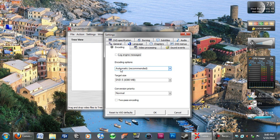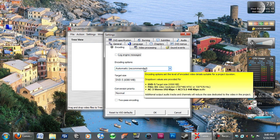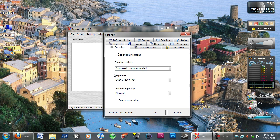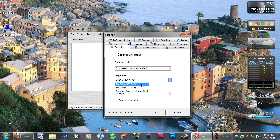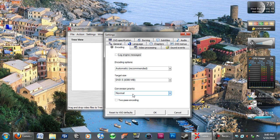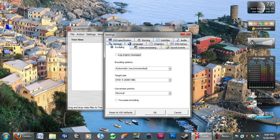For the encoding options, always leave it to automatic. It will automatically put the highest possible amount onto the DVD size that you have chosen. Now there's a couple different options, I'm just doing it on a standard DVD. And just leave the conversion priority in normal. If you want to do two pass encoding, that just basically ensures that the DVD is going to come out successfully.